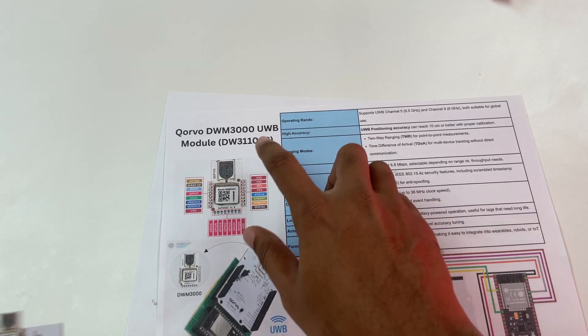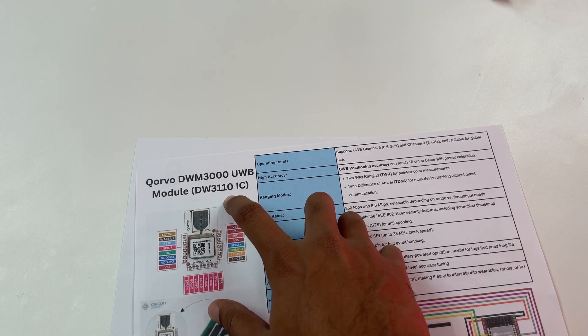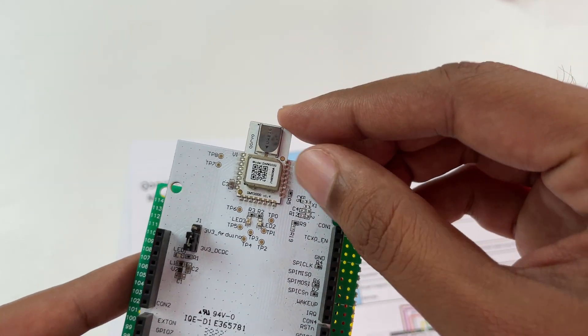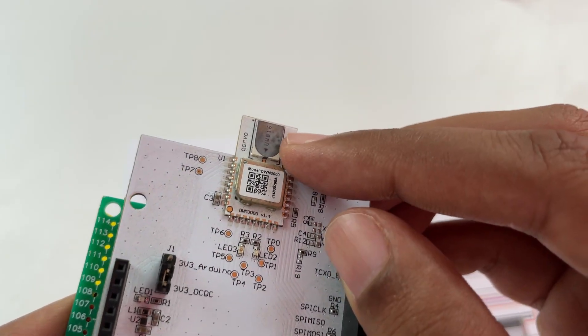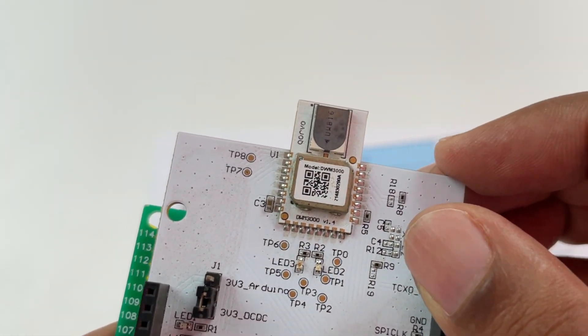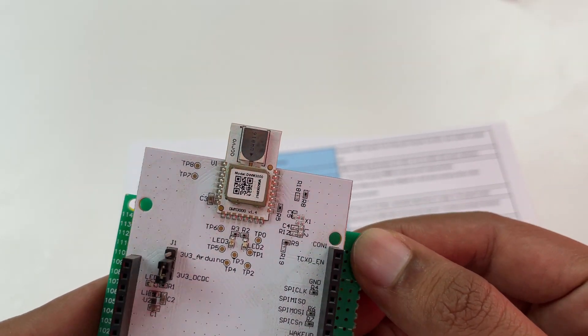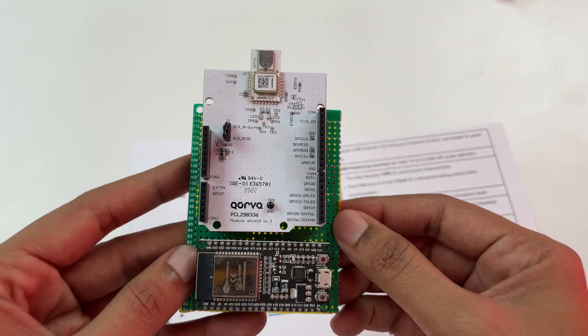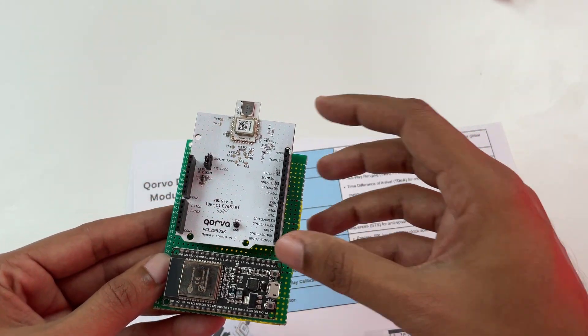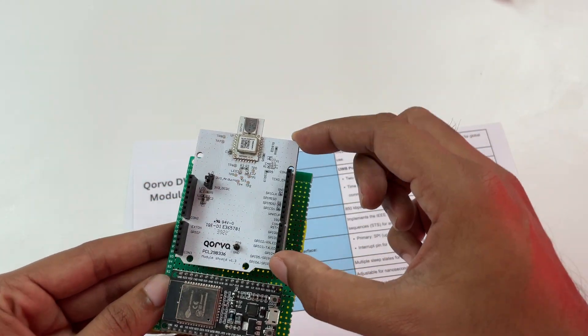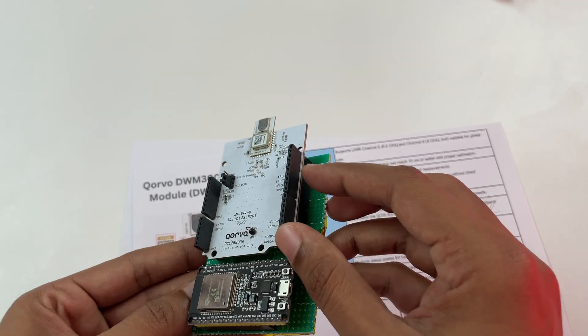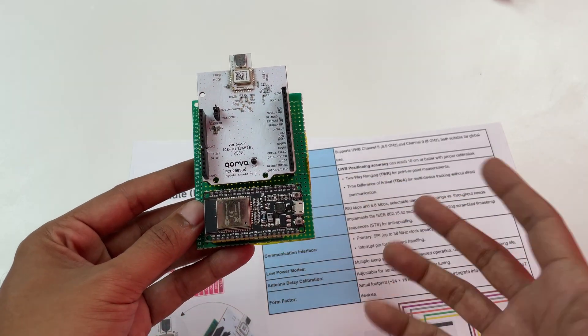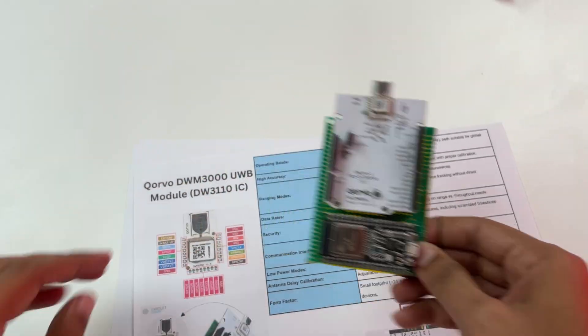Now this module actually has the IC DW3110 but Qorvo has packaged it into a nice module along with an omnidirectional antenna that you can see here and other RF circuitry and even the power management circuitry is inbuilt so that it's really easy for us to use it with any microcontroller. Further we have purchased it in this shield form factor so that we don't have to deal with SMDs and we can use these jumper boards to connect it to any microcontroller in our case the ESP32.